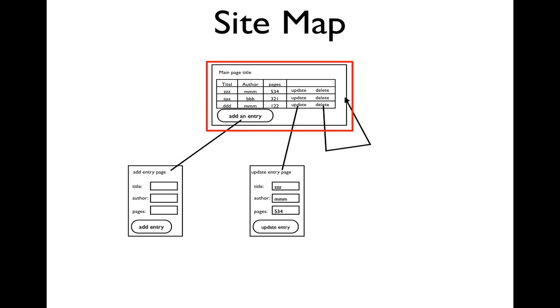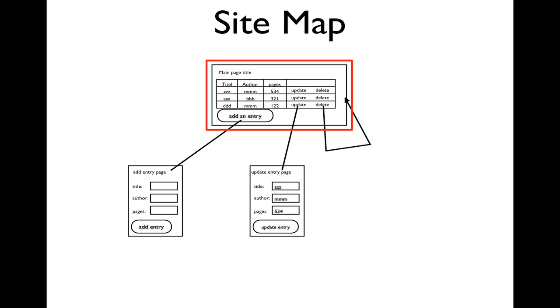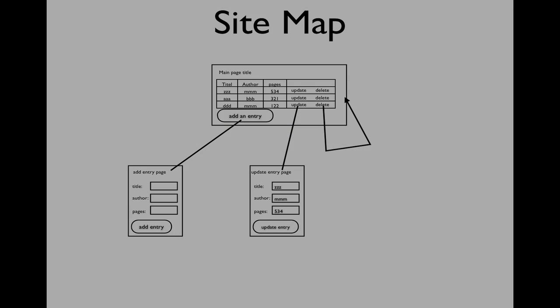If they clicked on Update, they go to an Update Entry page. They make adjustments as necessary, click Update Entry, and they go back to the table view again. Delete, as far as the user is concerned, simply displays the table again, but with one less record than was there before.